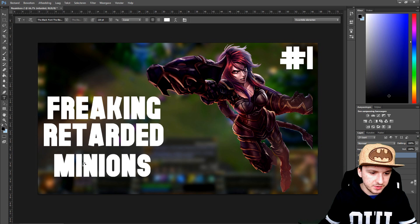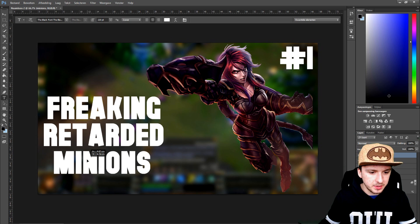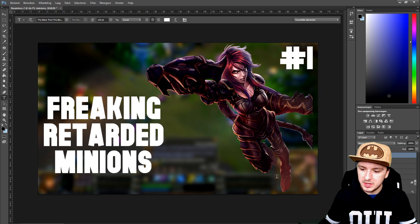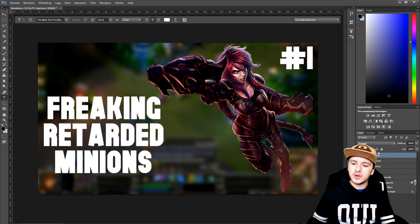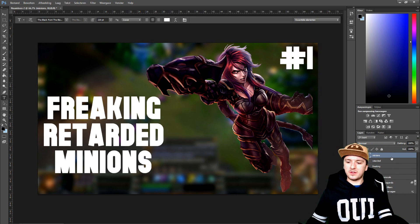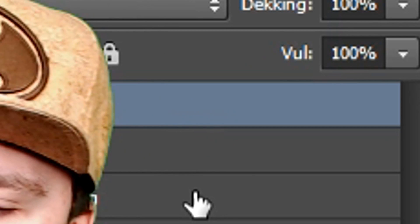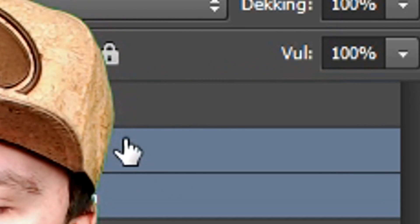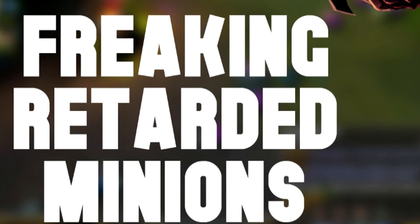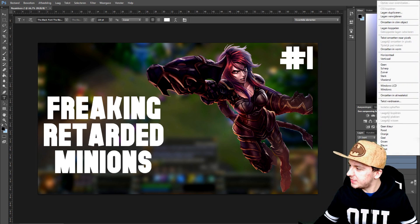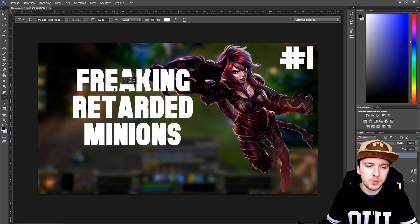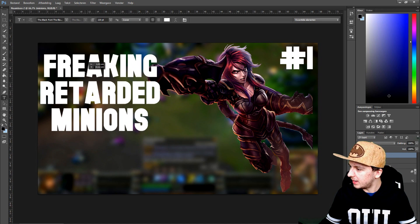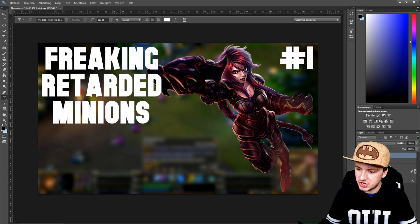Now we're going to click the checkmark and make sure the text is nicely centered at the bottom. We're going to combine those text layers — select all the text layers (one, two, three), then right-click and convert to smart object so they're all grouped together.